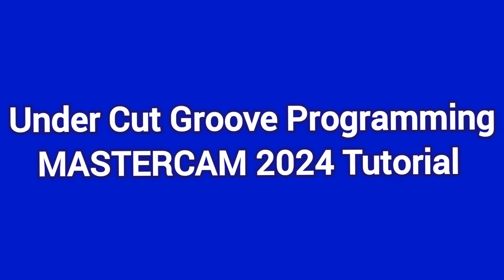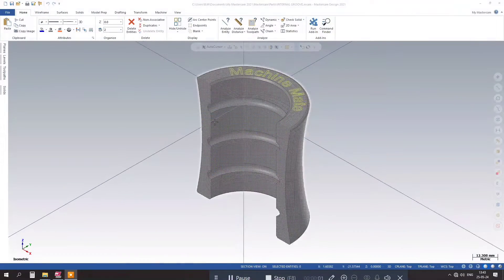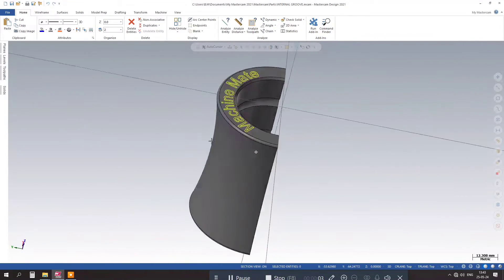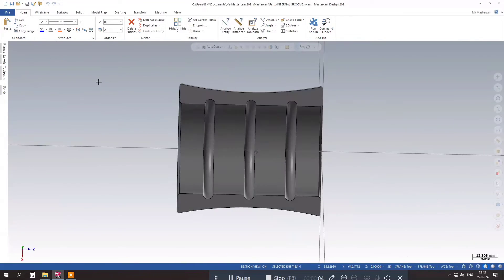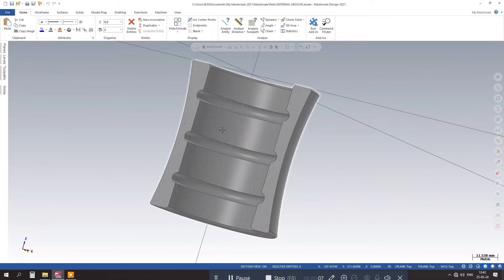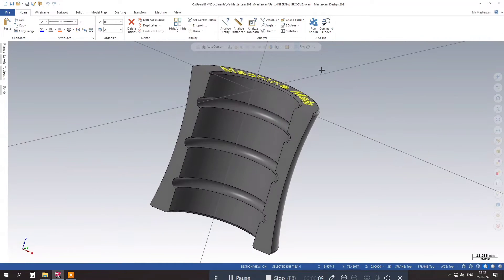Next, create the geometry for the undercut groove by drawing the necessary shapes and dimensions. Make sure to accurately specify the groove's depth, width, and other critical measurements.